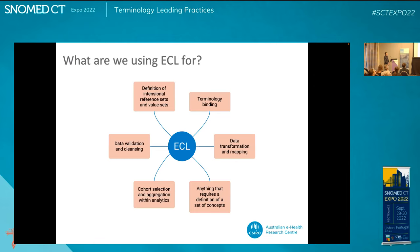Rather than explain what ECL is — which other speakers have done quite a good job of — I thought it might be a good refresher to talk about some of the use cases ECL is used for. It's grown into an extremely useful Swiss Army knife of a tool for using SNOMED CT: definition of intentional reference sets and value sets, binding SNOMED CT into an information model, data validation and cleansing, transforming data, mapping between code systems, and my favourite — using it within data analytics for advanced patient cohort selection and aggregation. Really, anything that requires a definition of a set of SNOMED concepts, ECL is the tool you want.